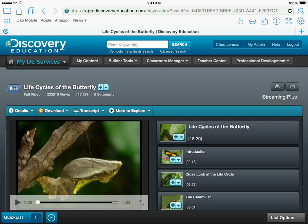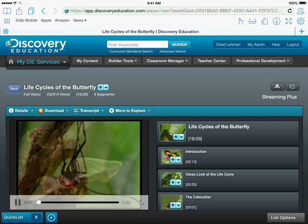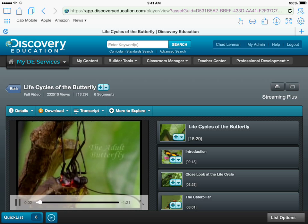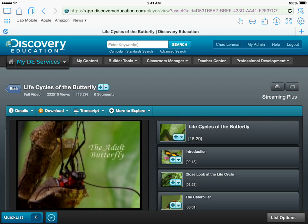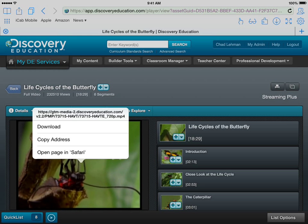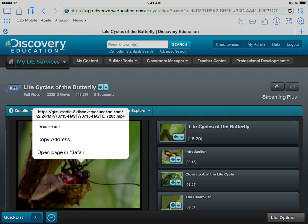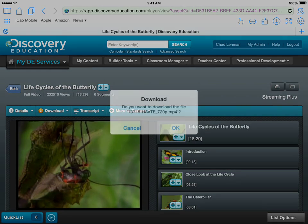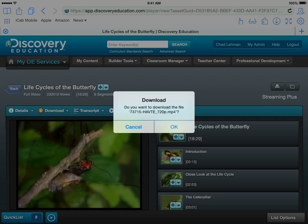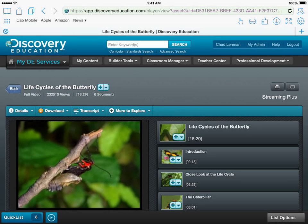Find your video and start playing it in the iCab mobile browser. Tap and hold on the video and you will get an option to download it. Click Download, click OK.